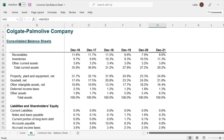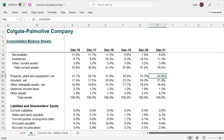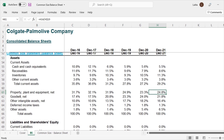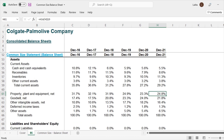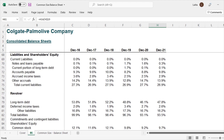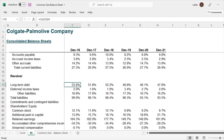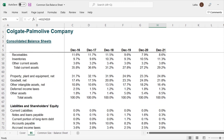Likewise, let's look at property, plant and equipment — it was 31.7% of total assets in 2016, but now it is 24.8%. What happened? We'll have to investigate by going back to the annual reports to read and analyze what has occurred. On the liability side, long-term debt was 53.8% and the company has done well to reduce it to 47.8% over time. So that's the kind of information we get when we do a common size balance sheet.